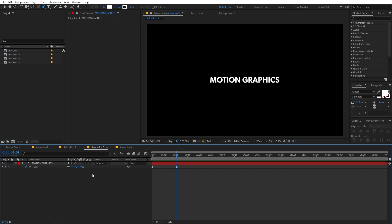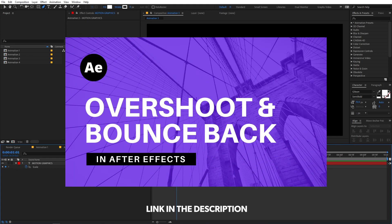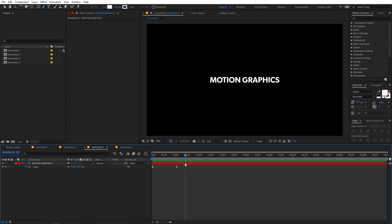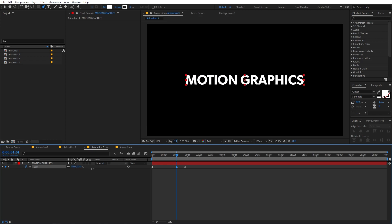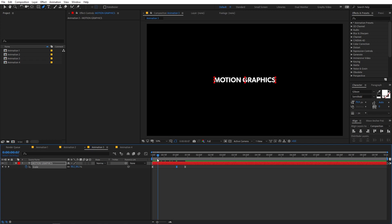If you want the expression method, check out the linked tutorial in the description. We'll use the keyframe method here. Add another keyframe at the final position set to 100, then on a keyframe slightly before it change the value to something like 200 — so the text grows from 0 to 200 percent and then comes back down to 100.